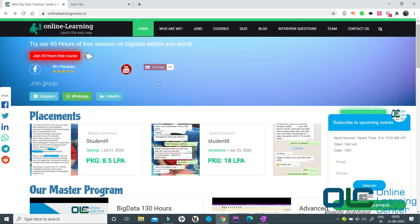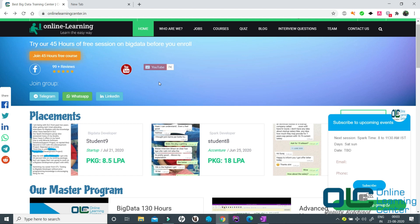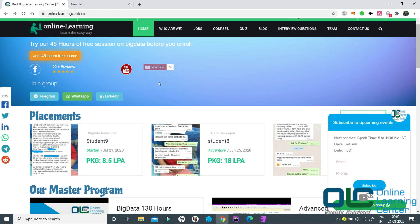Hello everyone and welcome to Online Learning Center dot in. We are very happy to announce that we have come up with a free training program of 60 hours along with job assistance and placements. Let us understand how it works.